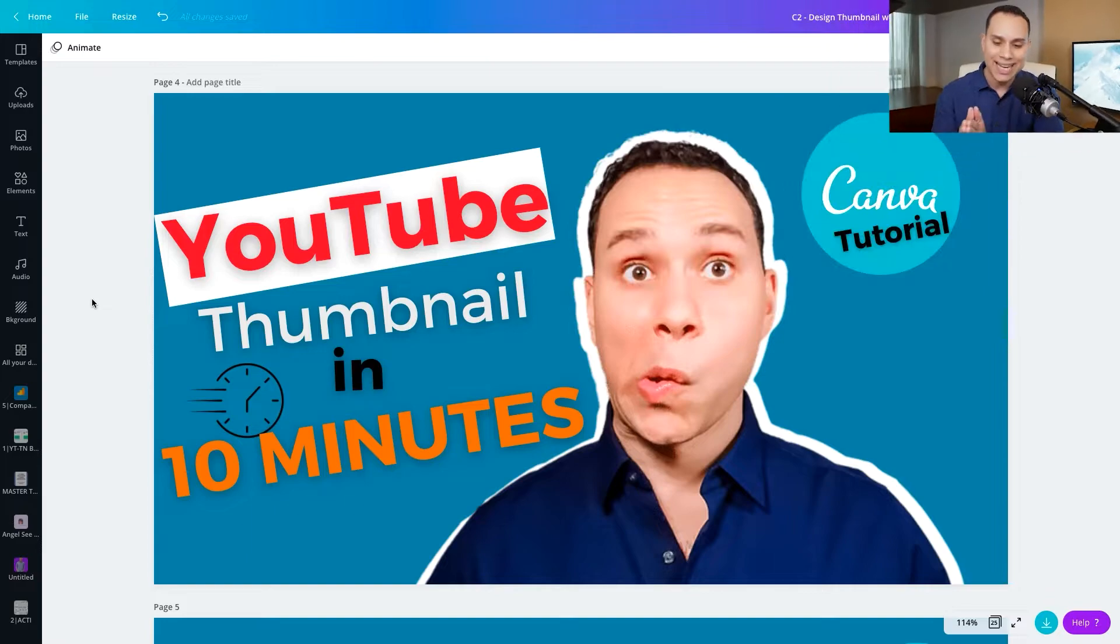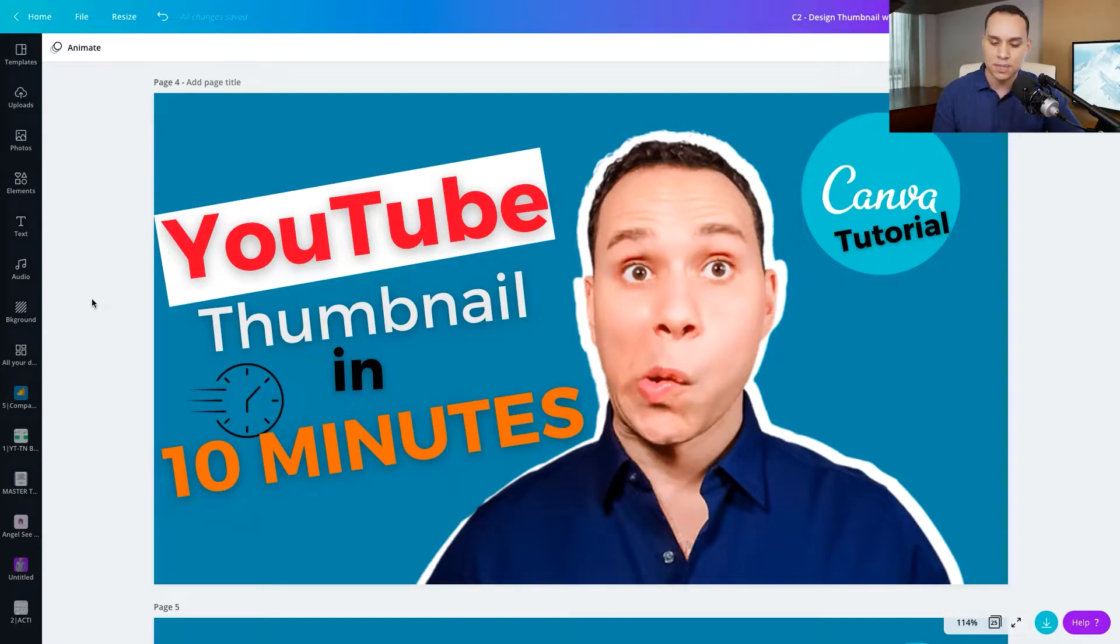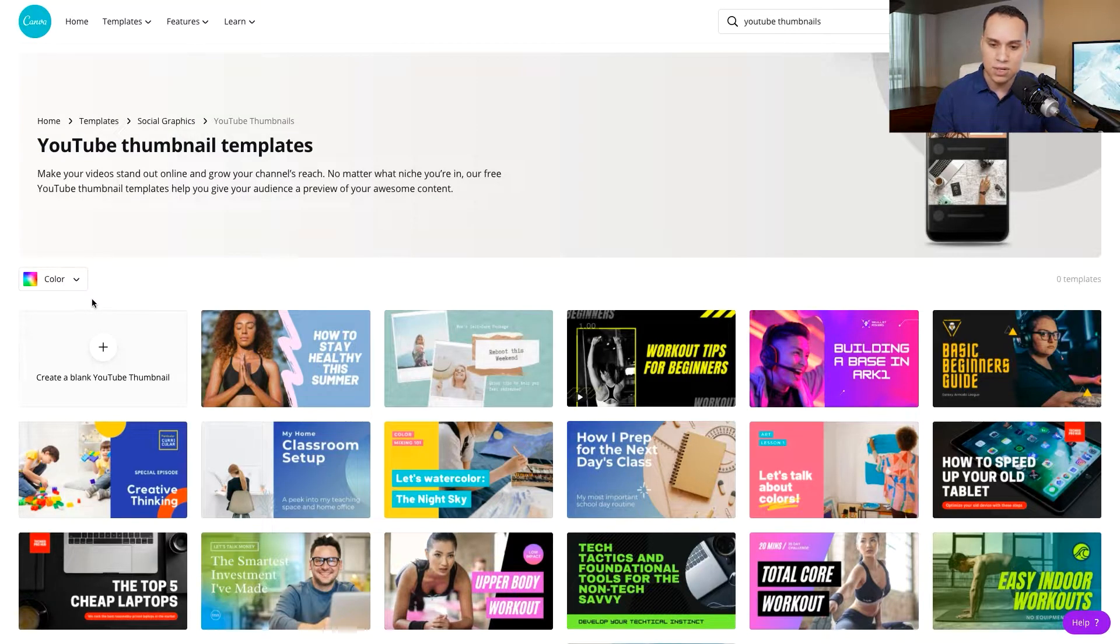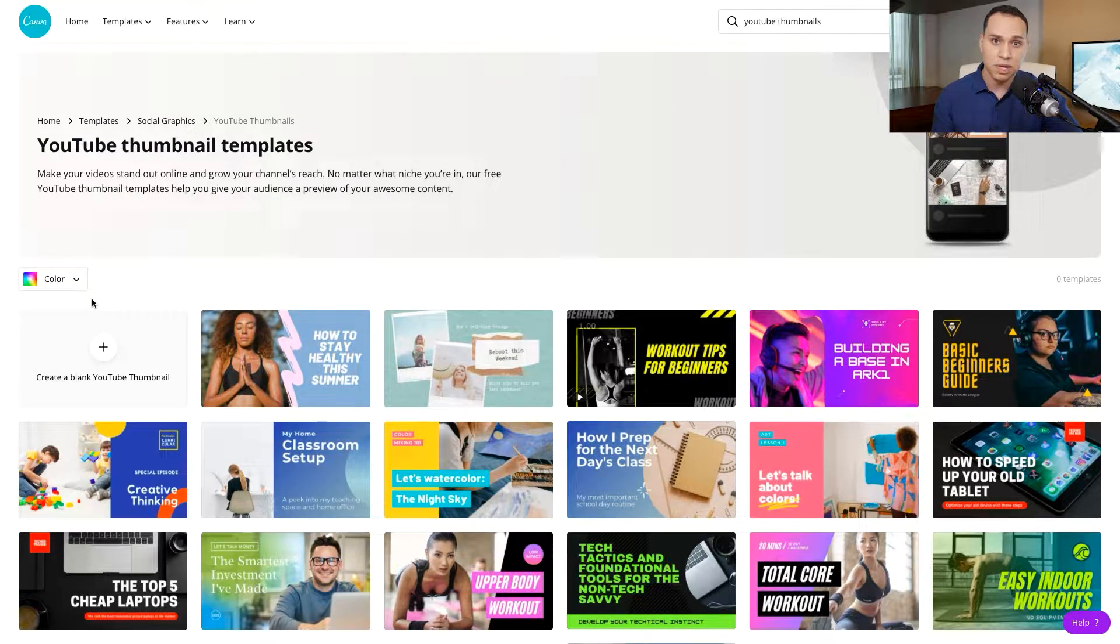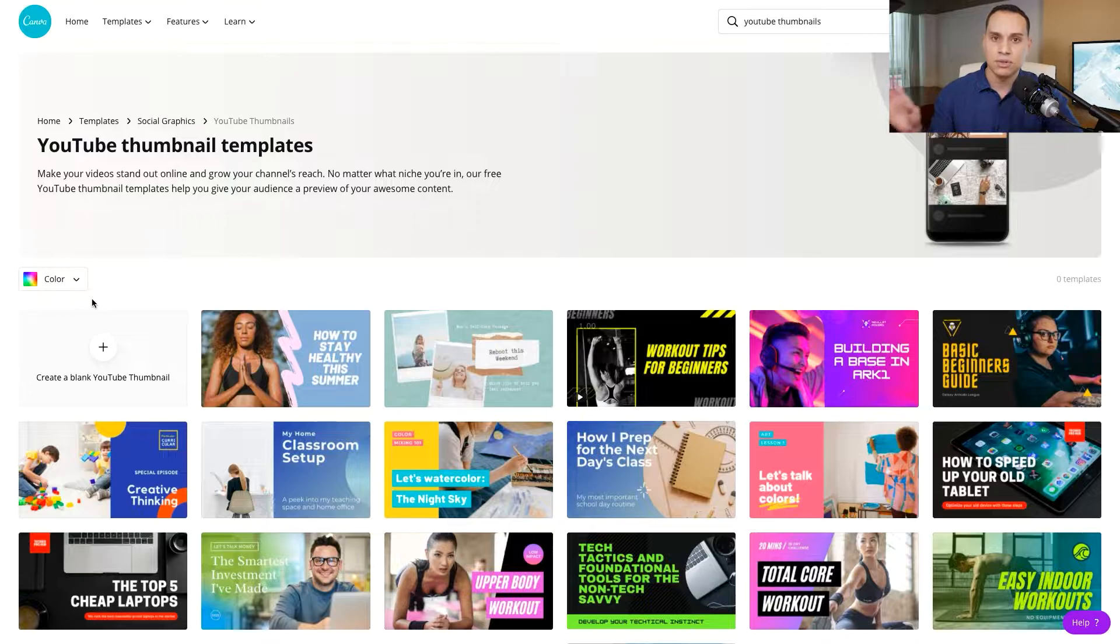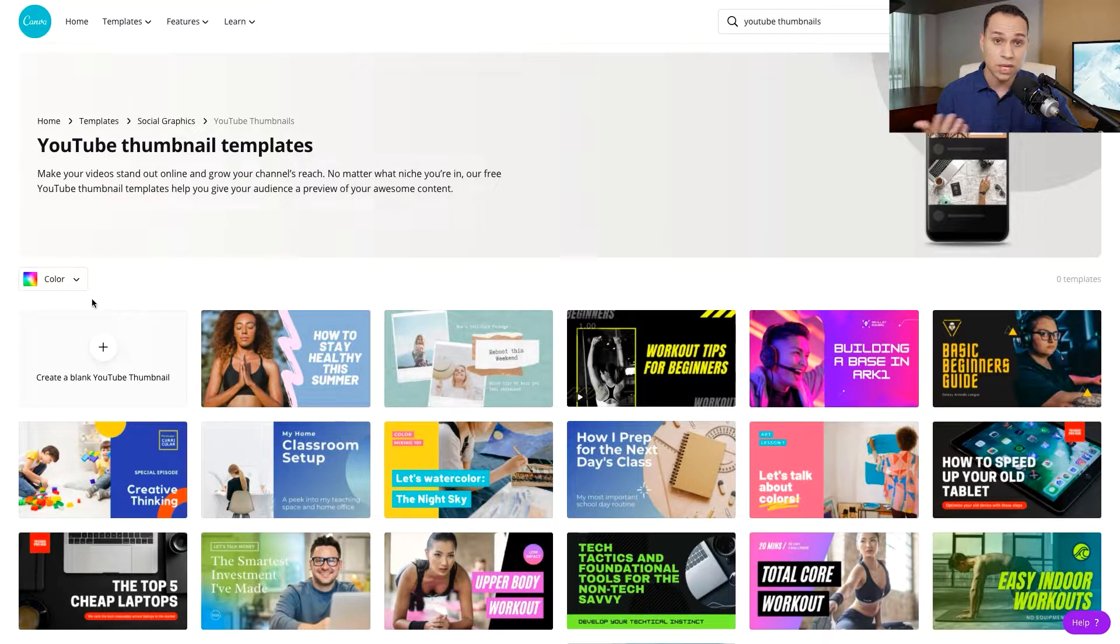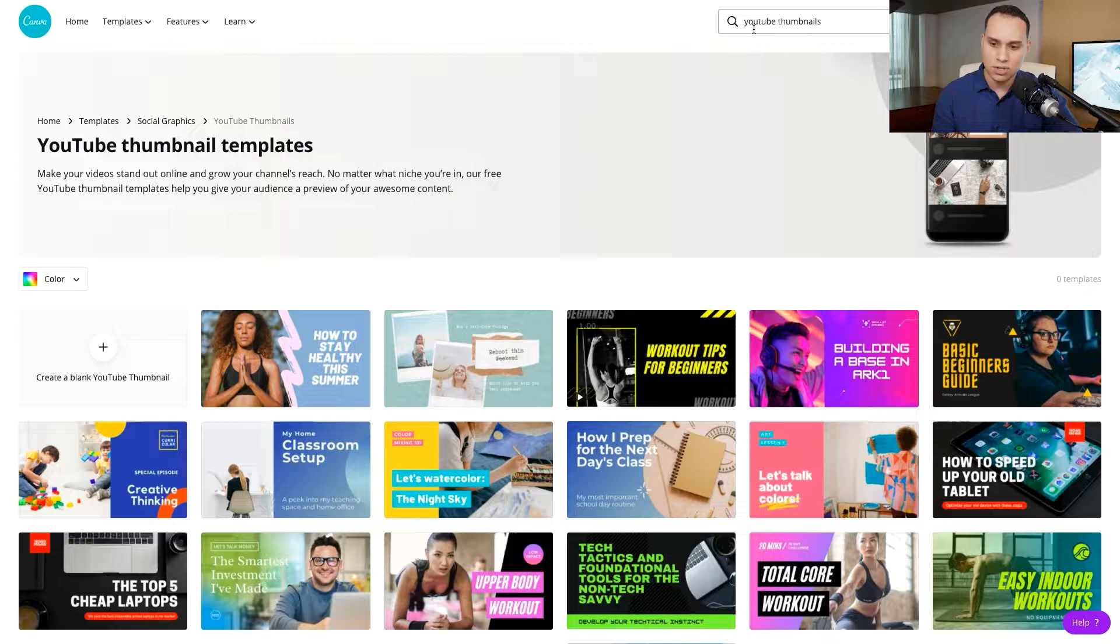So let's go ahead, jump on in. This is the thumbnail we'll be building in this particular tutorial as an example. When it comes to the dimensions, whenever you log into your account, whether you're doing free or paid, I'll show where the differences are as we go through this. You can just go ahead and search YouTube thumbnails.